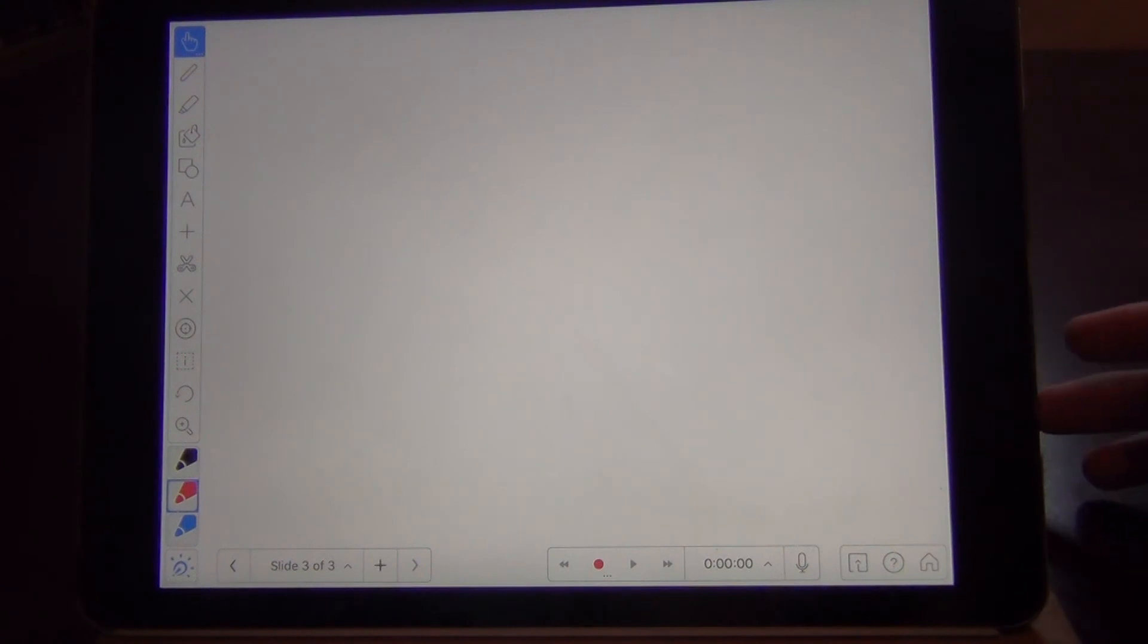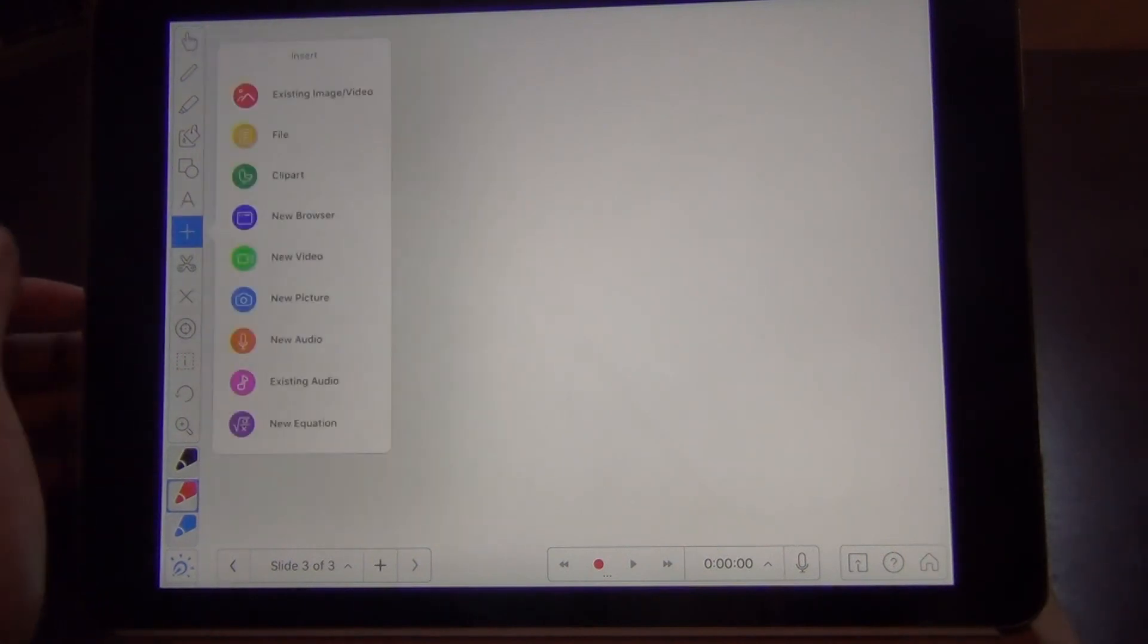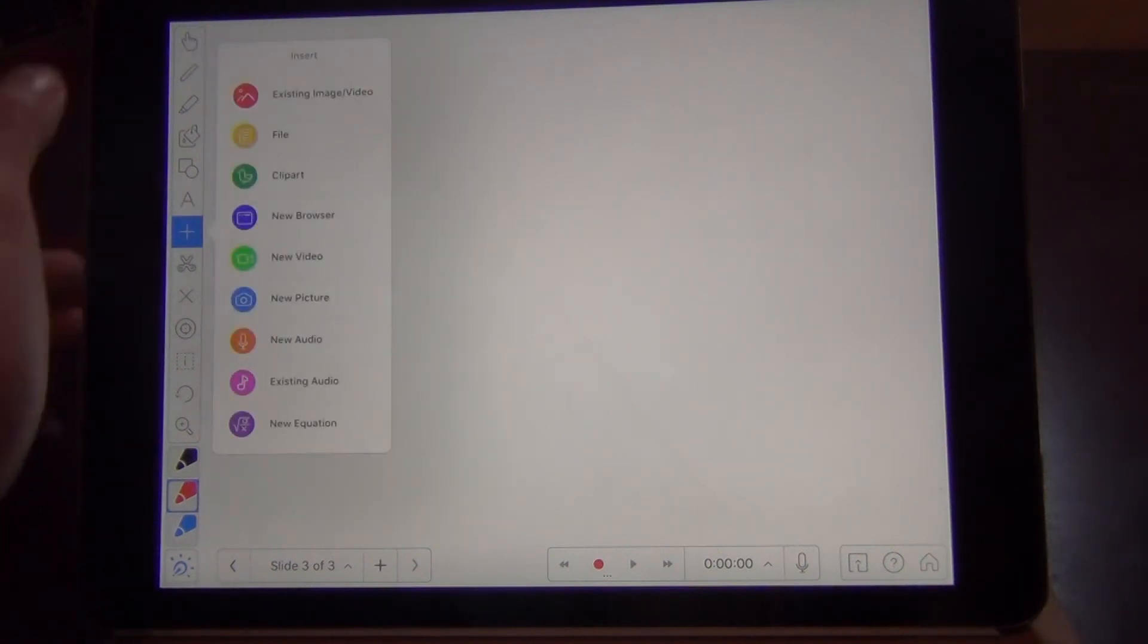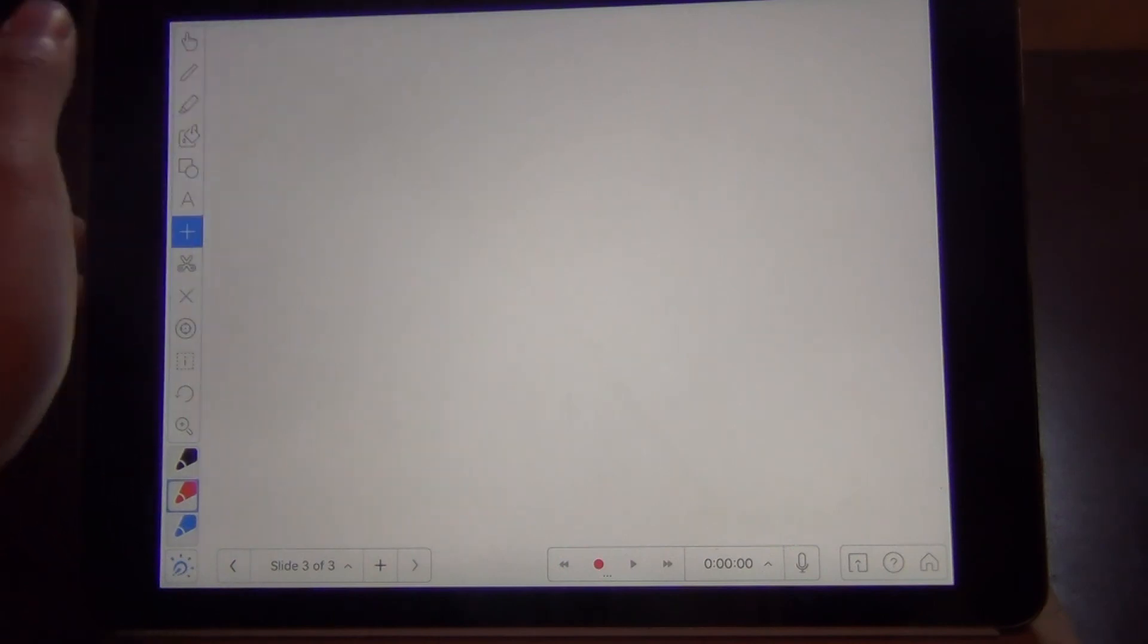Say you have some pictures that you want to include in your slide, you should first save it to your local album, and then click on the plus button on the left, and hit existing image slash video.